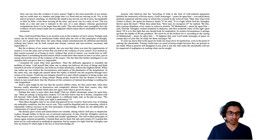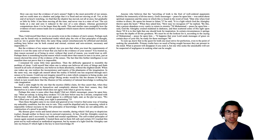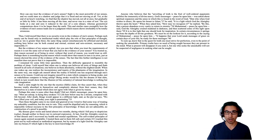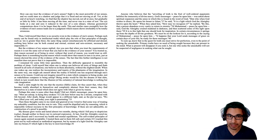I reached this point not by well-ordered or methodical argument, but by means of a light God the Almighty cast into my breast, which light is the key to most knowledge. So here's where he's saying, reason is not the foundation of our knowledge, but rather this sort of mystical experience, this exposure to God that gives you the foundations of all the certainty. It gives you what you can then rely on to support reason in the senses, in the cases where they're safe.